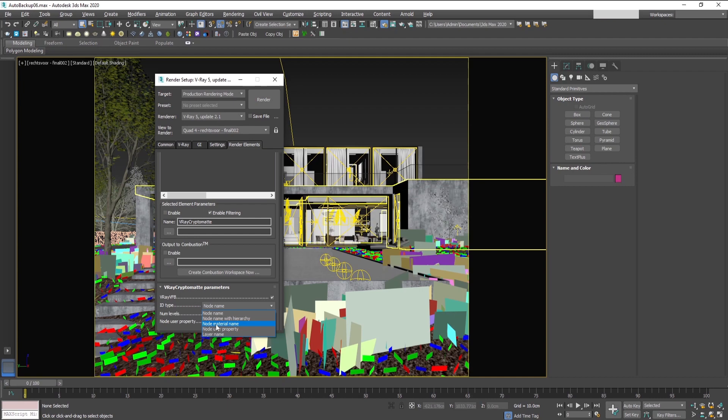Cryptomate elements also support reading of multi-sub-object materials. So even if there is an object with many materials, the masks would be created separately and accurately for each of the materials that the object has.